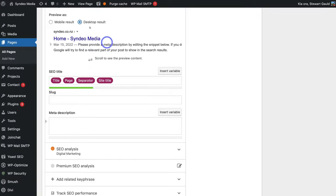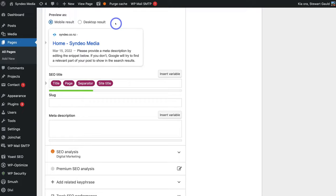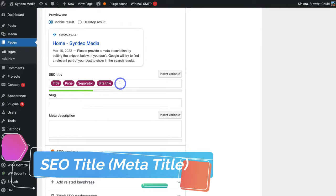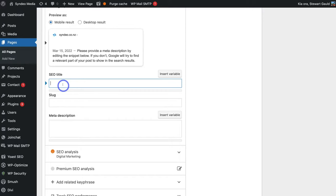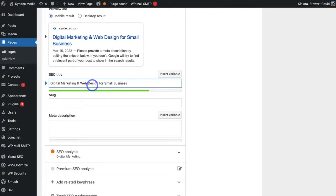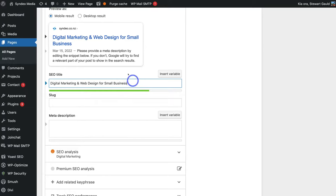Click on Mobile Result and navigate down to SEO Title — this is the meta title tag we want to change and optimize. Delete all the placeholders and add a keyword-dense title. I've added 'Digital Marketing and Web Design for Small Business.' You want your primary keyword at the beginning, and you don't want the title to be too short or too long — a red bar will appear if it's too long.